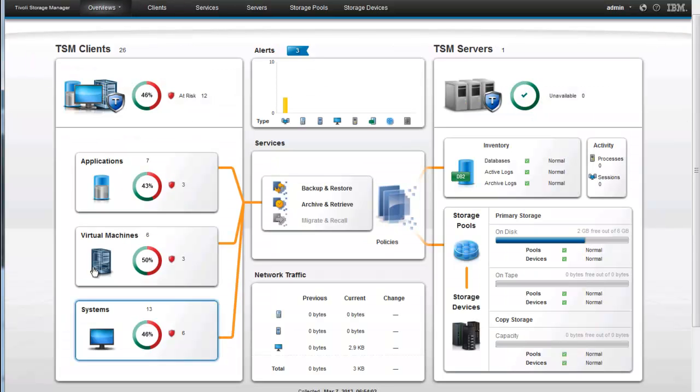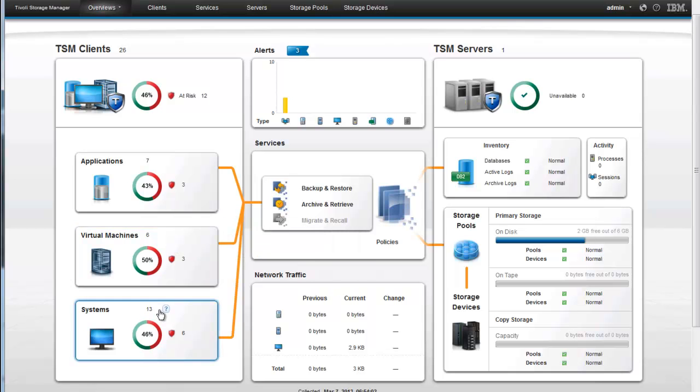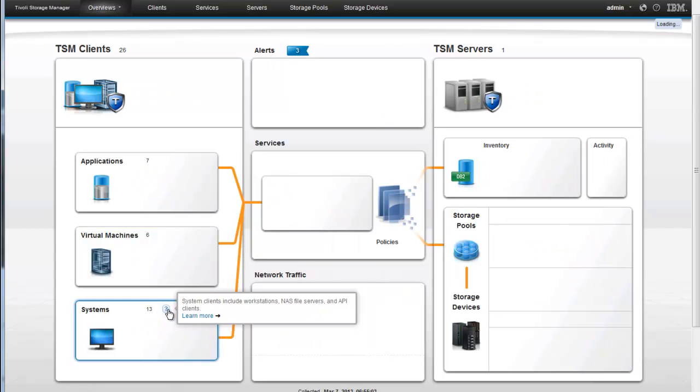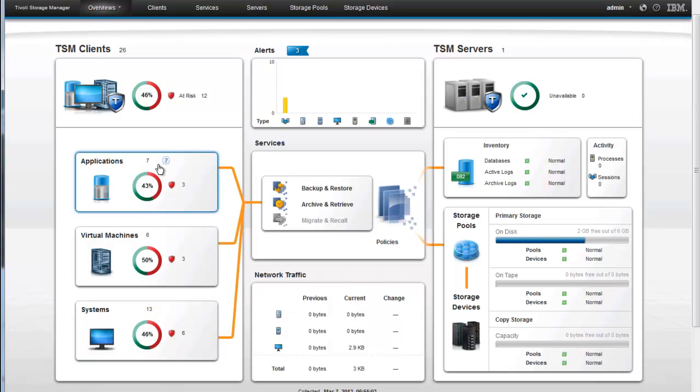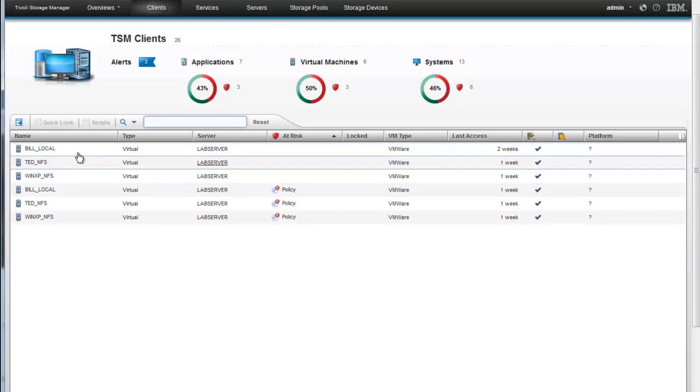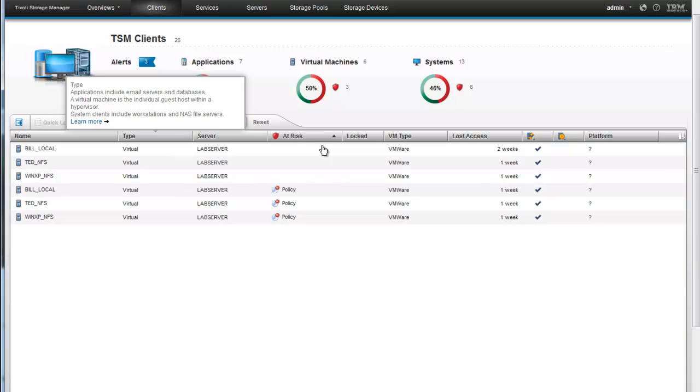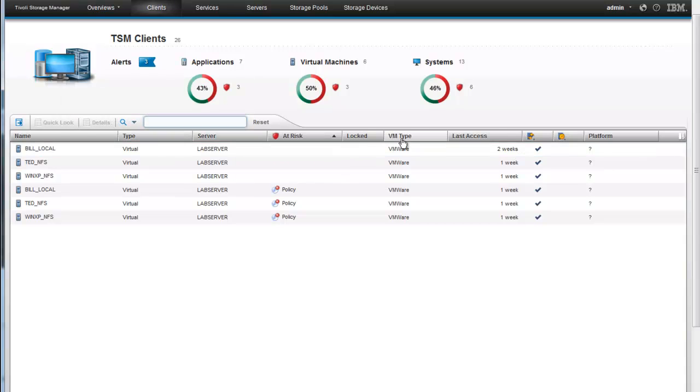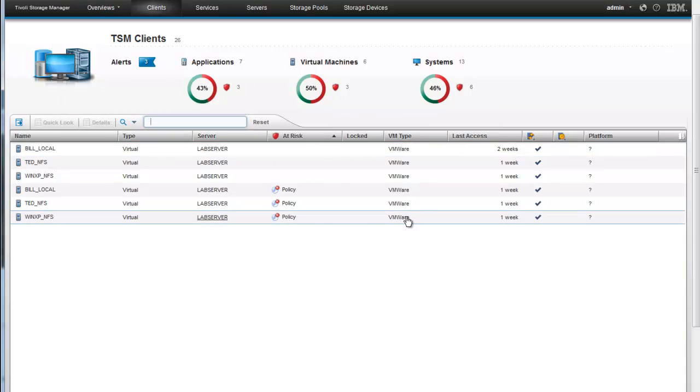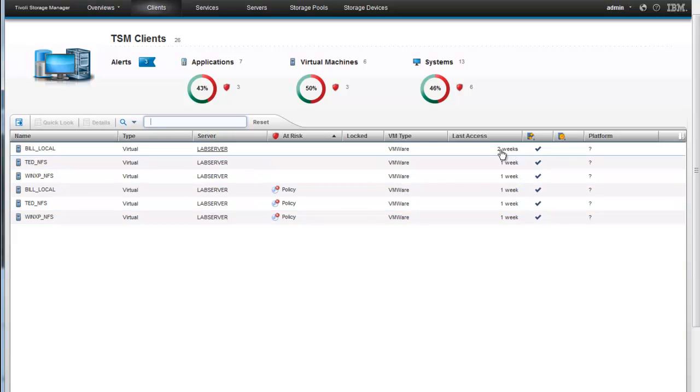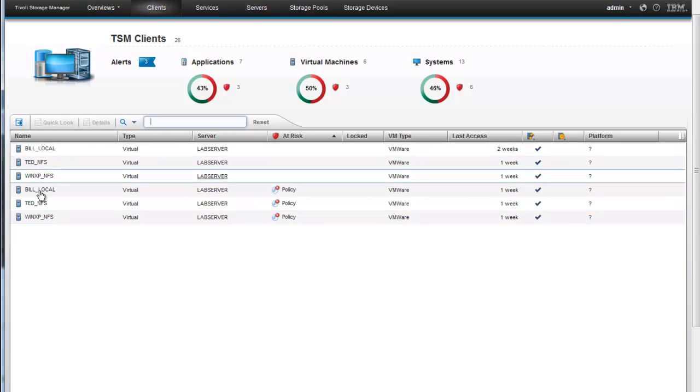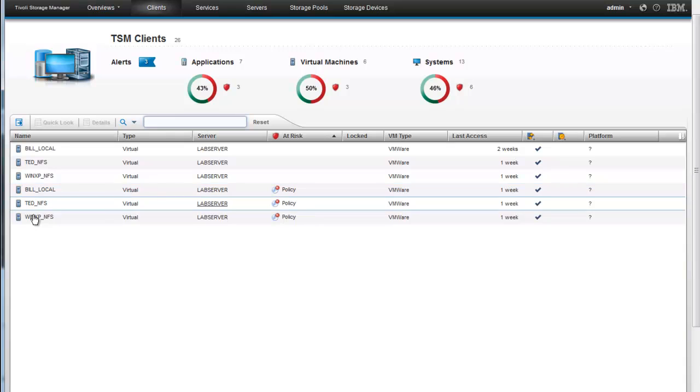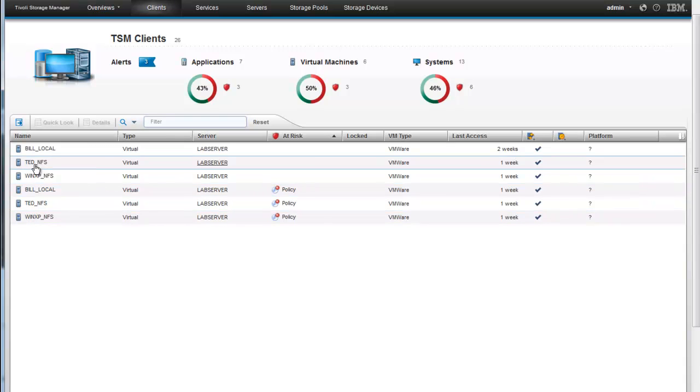If we wanted to for instance just look at virtual machines. And by the way if you want to know what a virtual machine is you can hover above what we classify as virtual machines and it will pop up a definition. Same with system machines we can hover above that or our application machines. So let's just dig down into virtual machines here. When we look at our virtual machines we can see the type of virtual machine it is. In this case we've got all the VMware images being backed up. We can see when it was last accessed. And of course we can drill down into the virtual machine and find out additional information if we'd like.